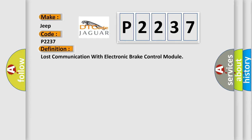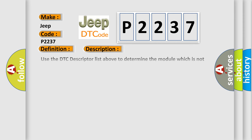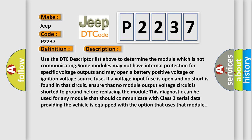And now this is a short description of this DTC code. Use the DTC descriptor list above to determine the module which is not communicating. Some modules may not have internal protection for specific voltage outputs and may open a battery positive voltage or ignition voltage source fuse if a voltage input fuse is open.